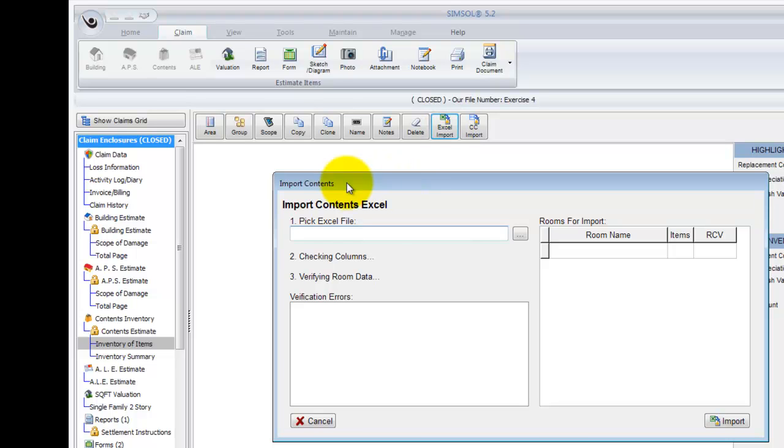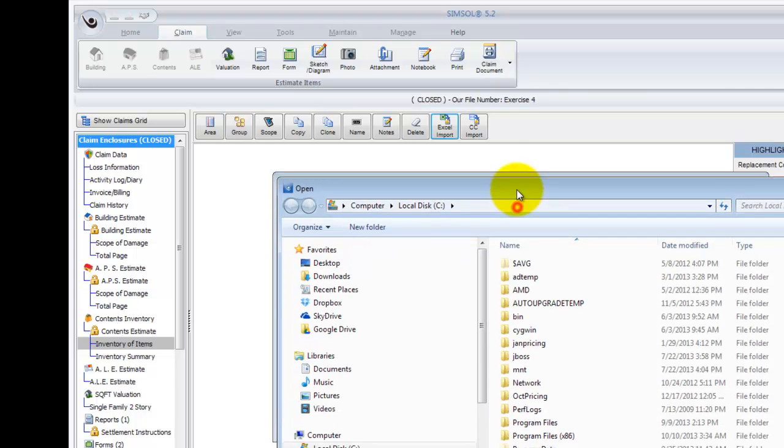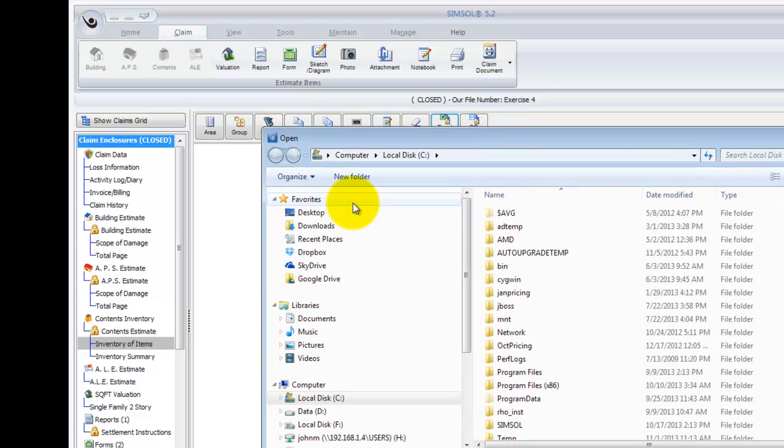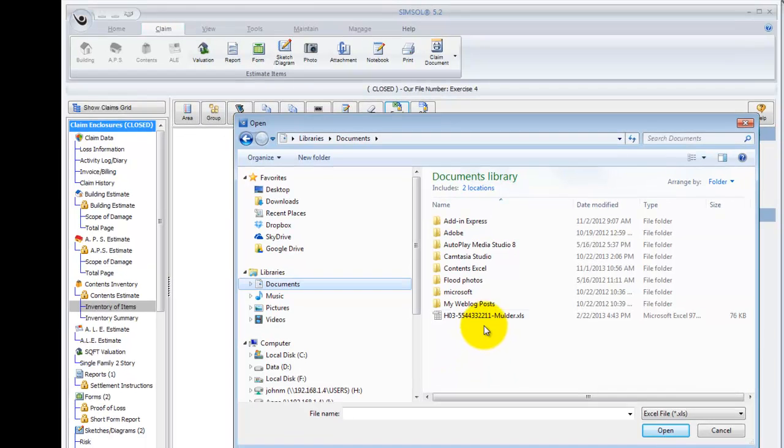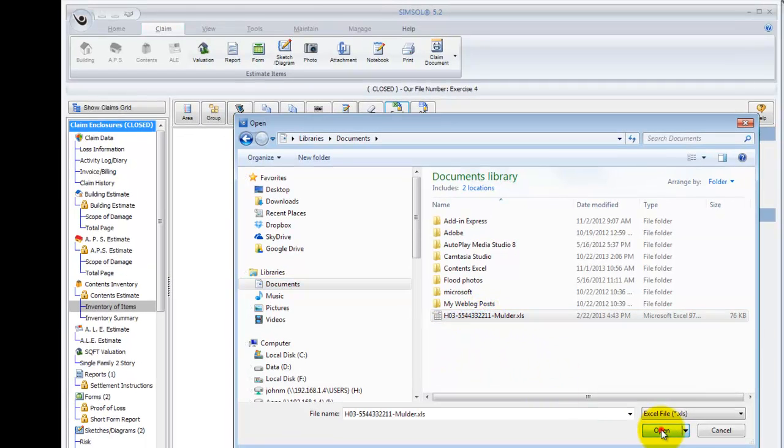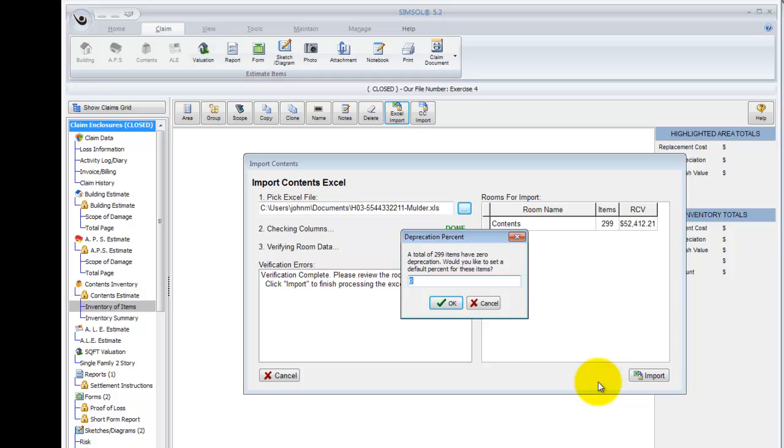This brings up the import contents window, where it says pick Excel file. I'll just simply hit this browse button here. I'll navigate to where I've got that Excel document saved, and there it is. I'll go ahead and highlight it and hit open. Now, because the Excel document did not have a depreciation percentage entered, it's now letting me know that I can enter a generic or default depreciation to apply to all items upon import, and then I can go back and adjust those percentages after I've imported all the items, or I could use a depreciation table to apply depreciation to each item based on the age of each contents inventory item as well.